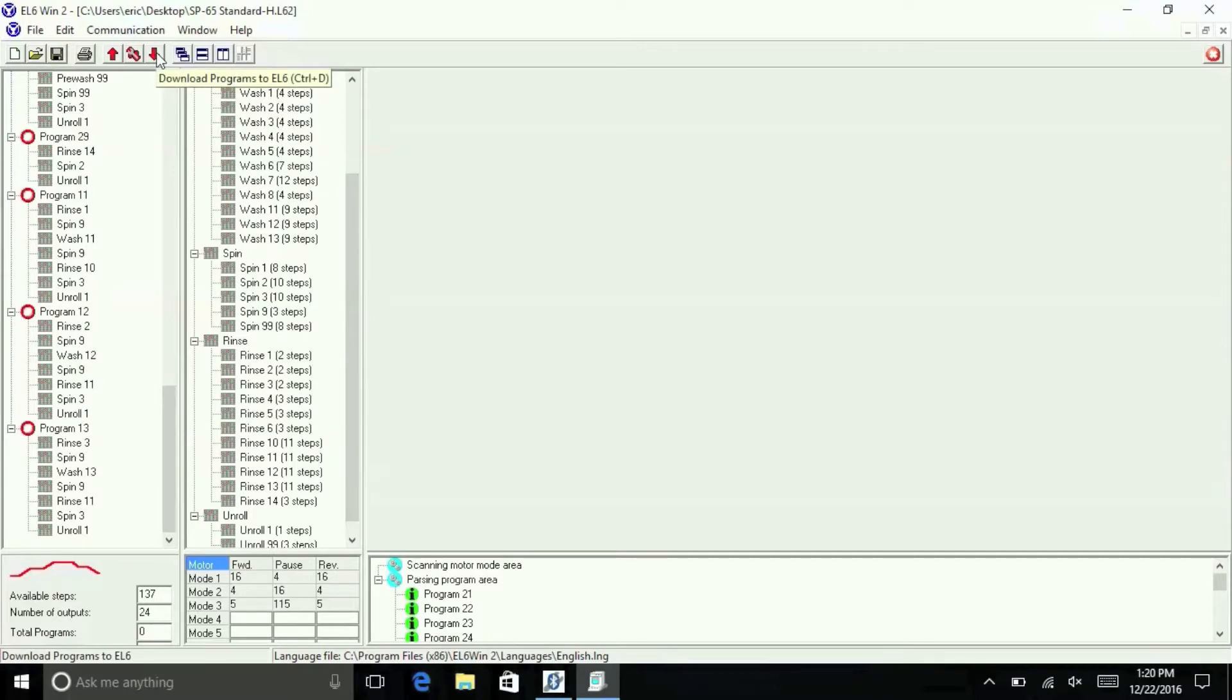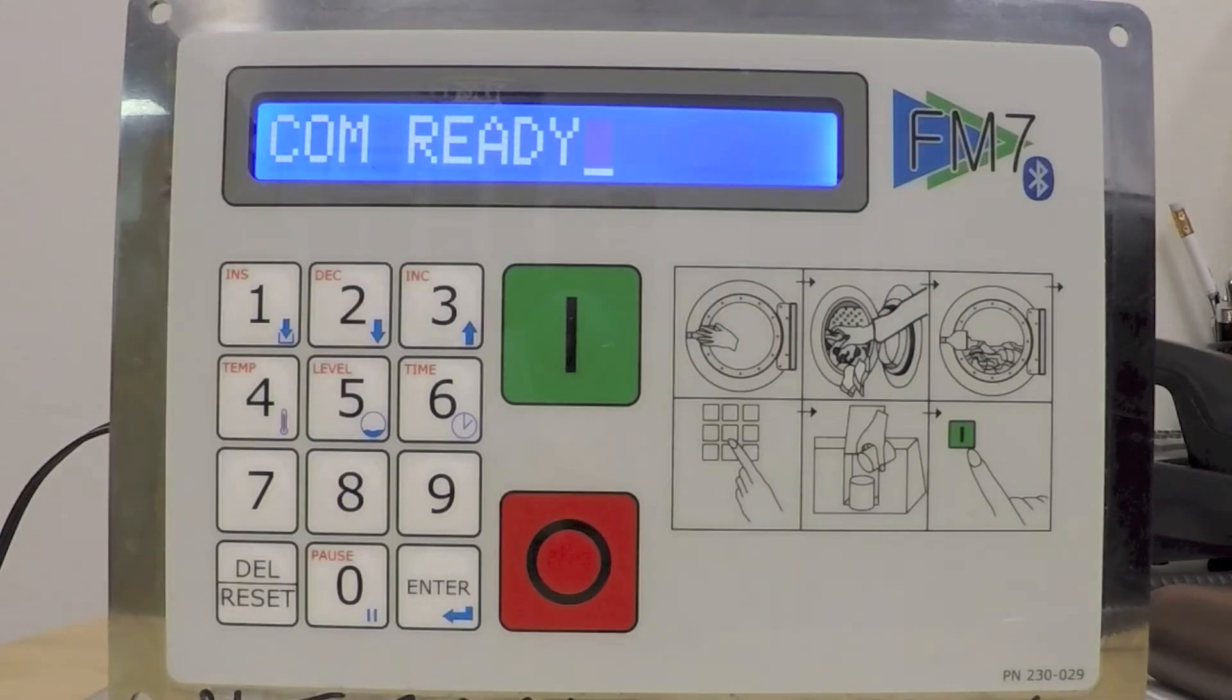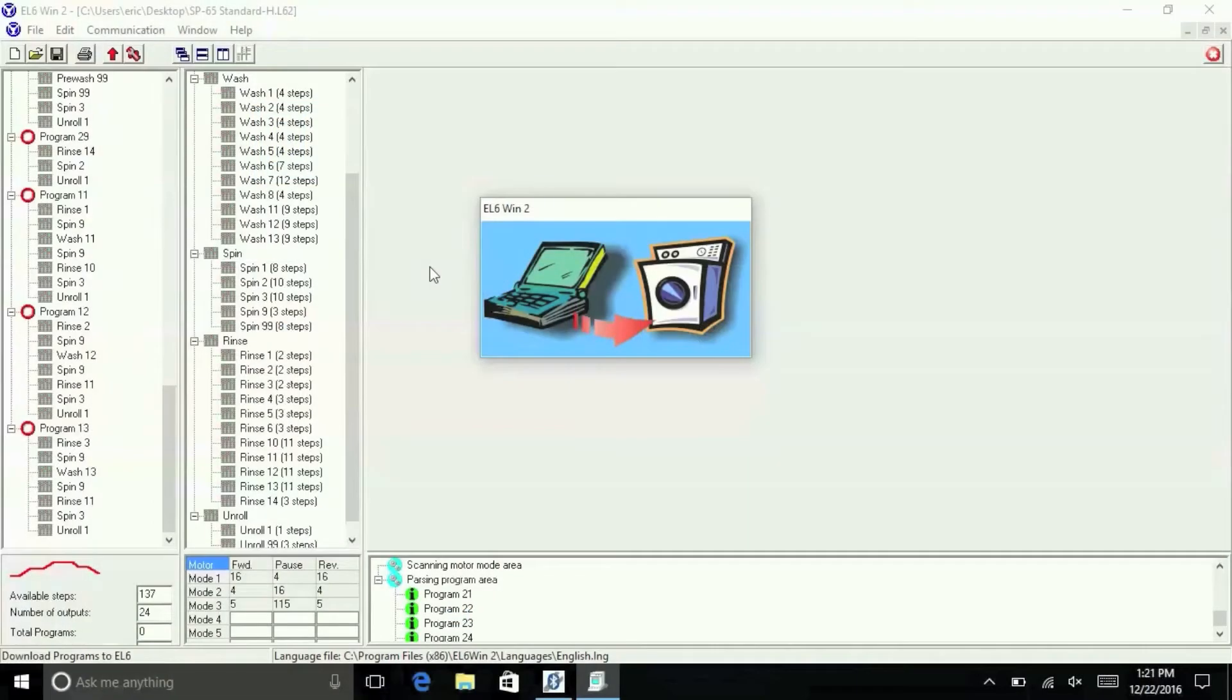After this, click the red Download Programs button in the EL6 Win2. The FM7 display should change to say Device to FM7 and then return back to the Enter Prompt once the transfer is complete.